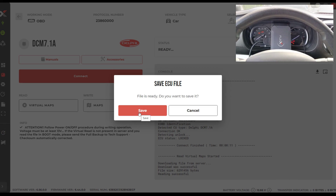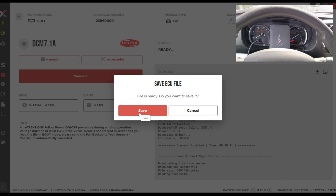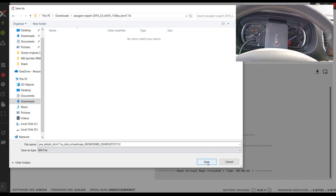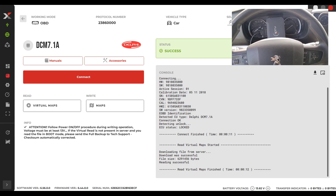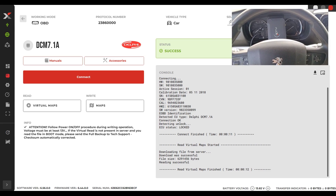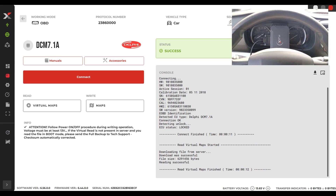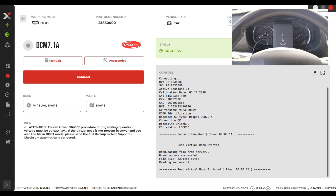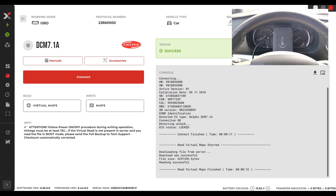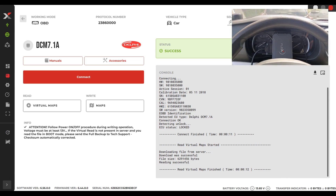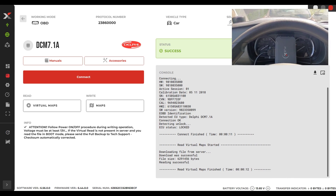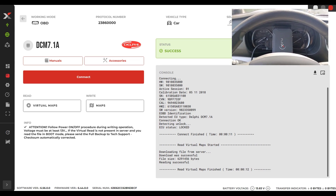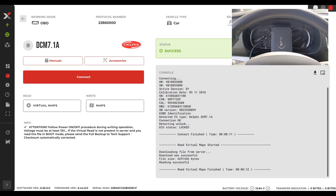The next step is to download the map. The file is ready, we save it. You'll notice we have 13.8 volts because I started another car outside - you should have a power supply. And of course, we give it a try and attempt to write this ECU.